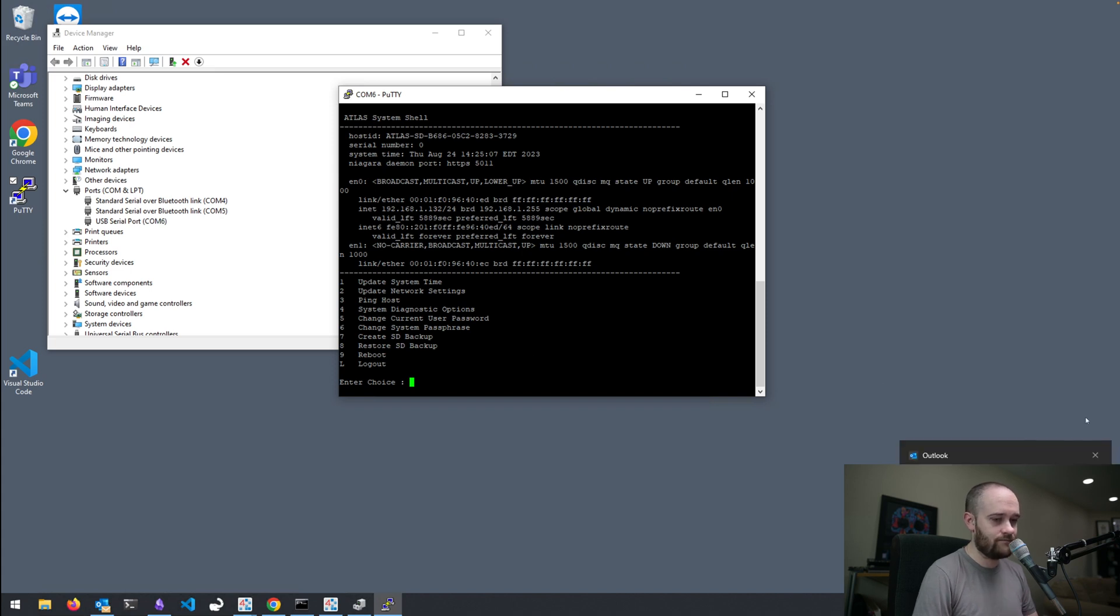We can change our user password because we get multiple users for our platform. So, we can change that here. And we can change our system passphrase.